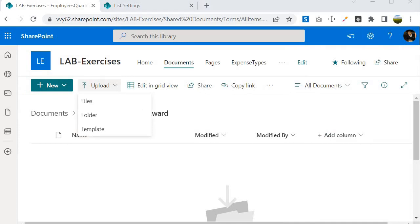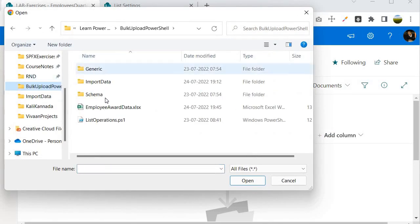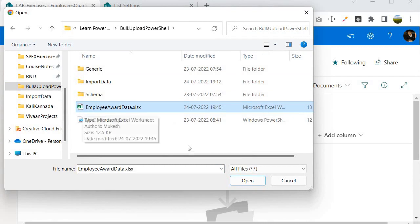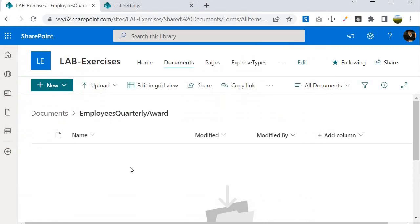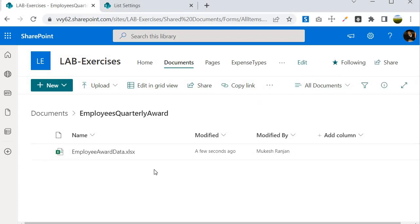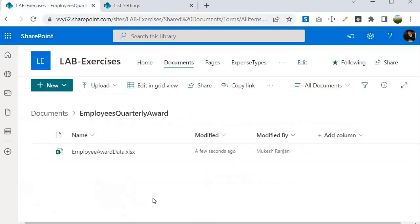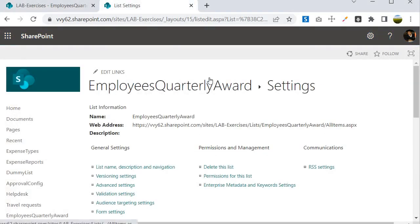Now let's go back to the document library and upload the Excel file that has the data. I'll click Upload Files, navigate to the bulk upload folder, select the employee award data .xlsx file, and click Open to upload it. I've already created the Power Automate program, and with its help it will upload the content of this file to the SharePoint list. Let's wait for the program to finish execution.